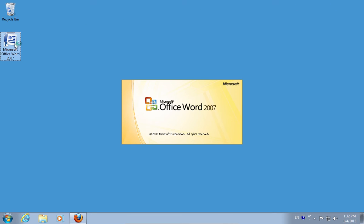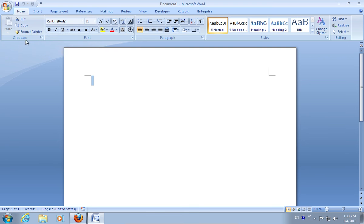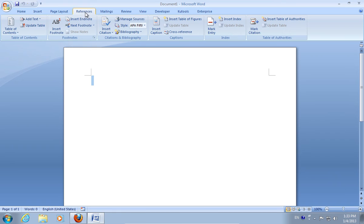Open Microsoft Word. Go to the Reference tab. Now, click for example, Insert Endnote a few times.